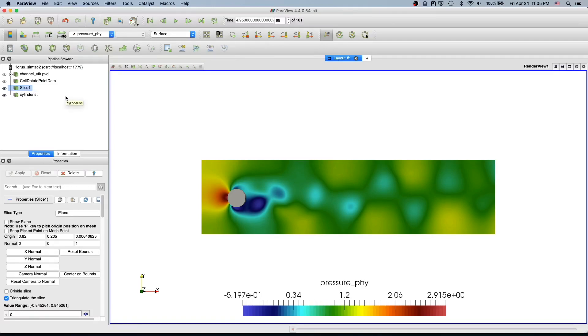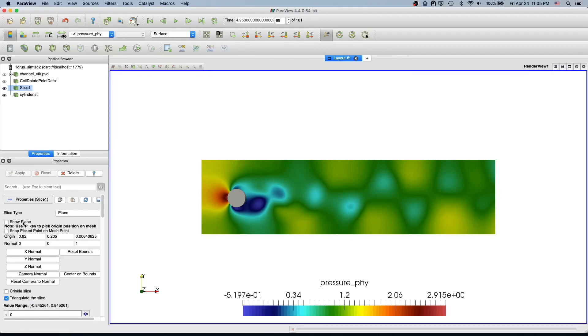In this video we are going to create the streamlines. In the last video we had this show plane active so I just deactivated it and moved the legend down here, so nothing else is different. Now I am going to apply the streamlines.